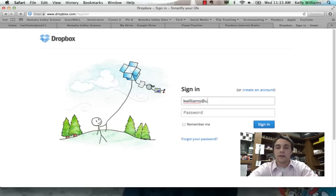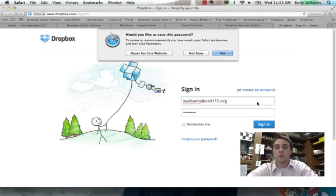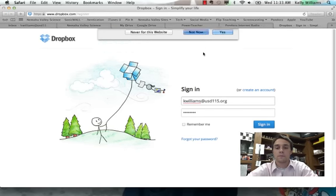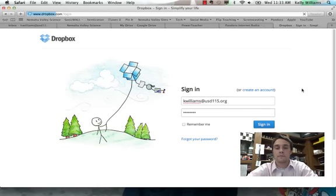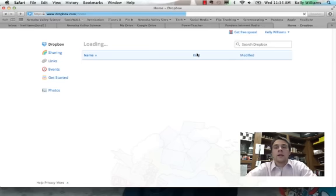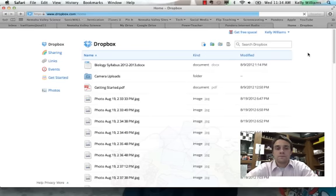I'm going to go ahead and sign into my account so I can show you what it looks like once you get into your Dropbox folder. Here I am in my folder, and it's pretty basic from here.